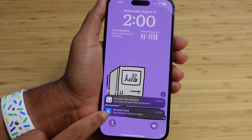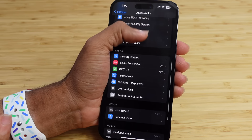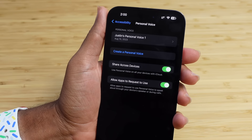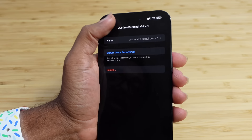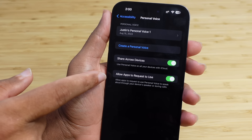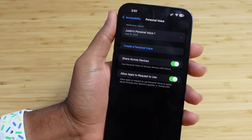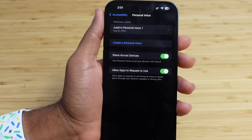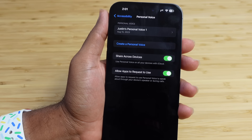Unlocking the phone and tapping the notification takes us right to the Accessibility settings. Under Personal Voice, I can see Justin's Personal Voice One is created. I can tap on it, export the voice recordings used to create it, and go back. We had Share Across Devices and Allow Apps to Request Use enabled — any iCloud device can use this voice, and any app with a Personal Voice API integration will be able to use it too.